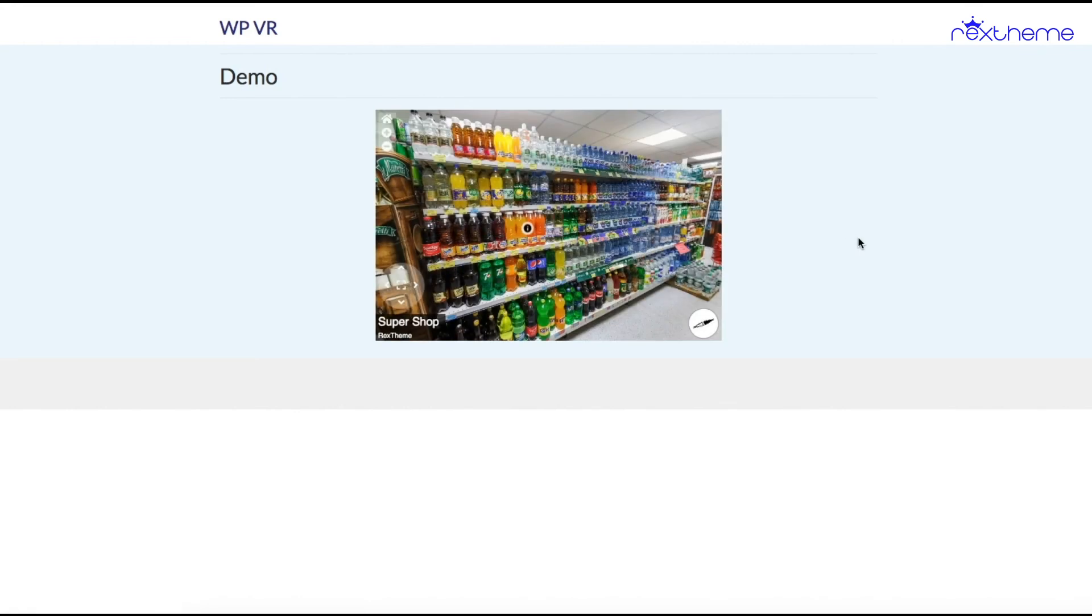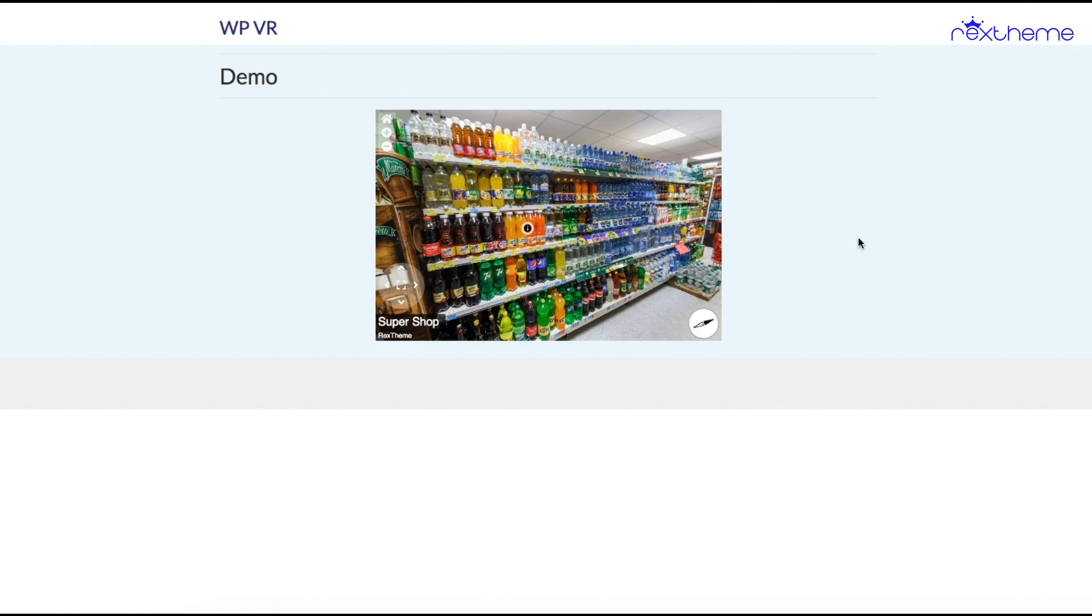So that's it. That's how you use the latest WooCommerce integration feature of WPVR so that a person can directly shop while taking a virtual tour. Thanks for watching, and with that I'll see you in my next tutorial video. Take care.